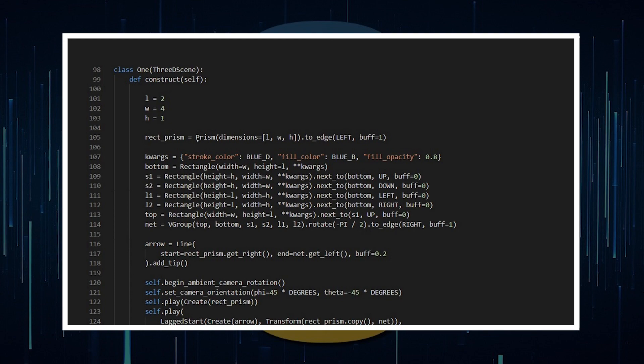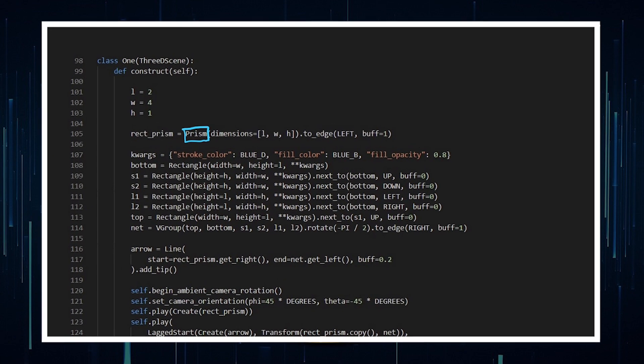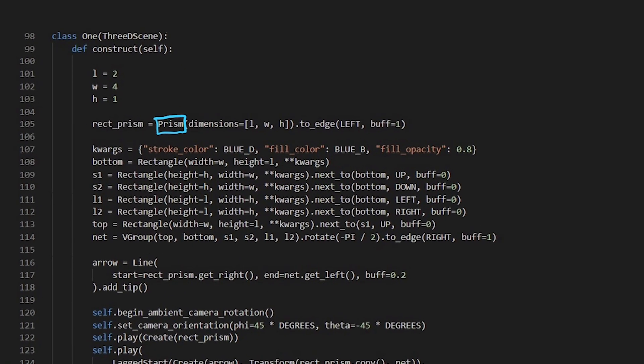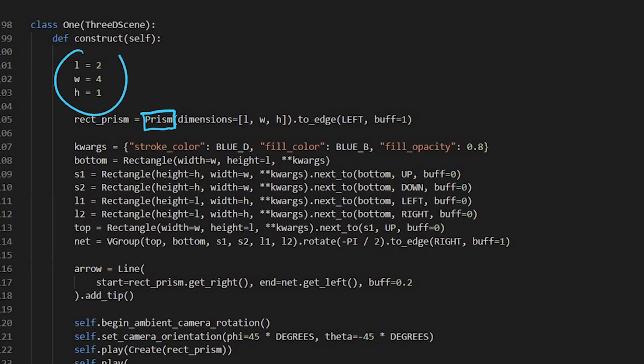For the first animation, we are creating a prism — this is a built-in function within a 3D scene where I've got a length, width, and height as the dimensions I put into my prism. You can make this a cube or any shape of rectangular prism that you wish.